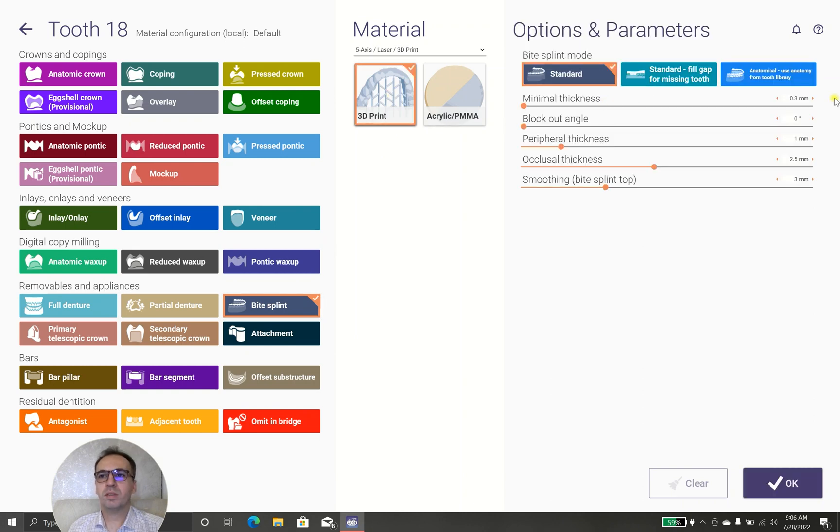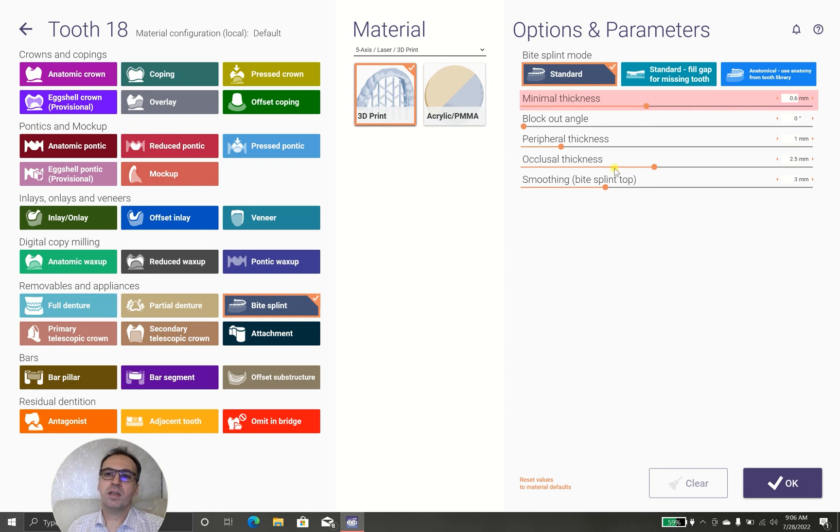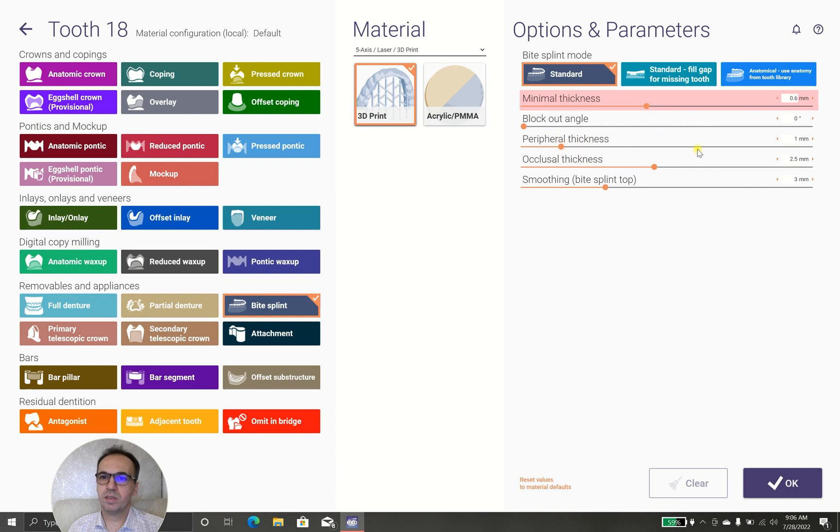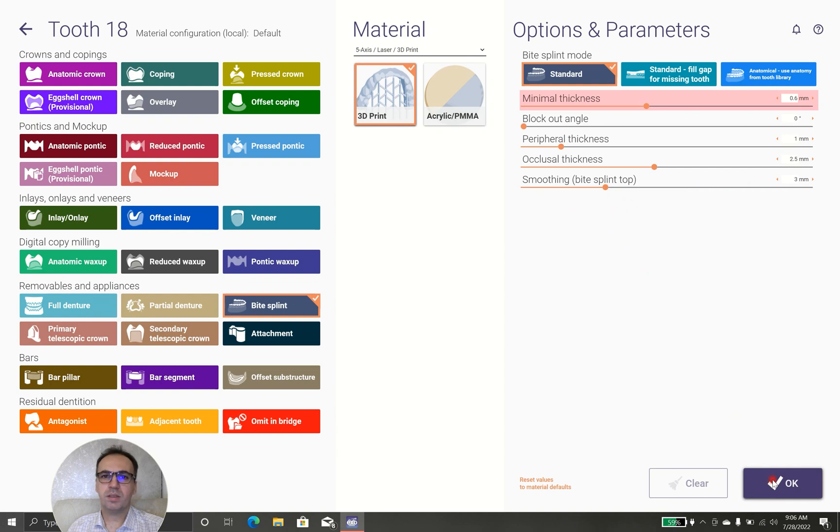Minimal thickness 0.3, I'm saying 0.6 is better because lots of resin materials are not having good print quality in small thickness. Lookout angle, we will talk about this one. Peripheral thickness 1mm, occlusal thickness 2.5mm, smoothing 3mm, we will talk about this in the middle of the video.